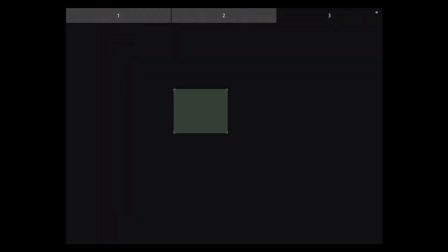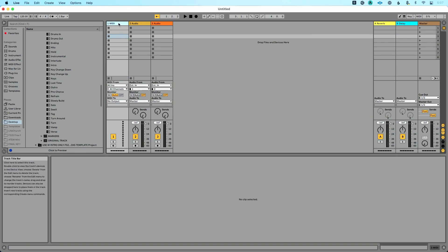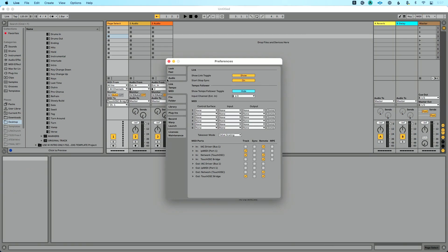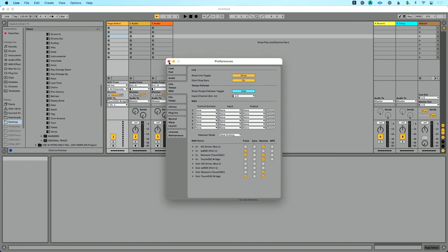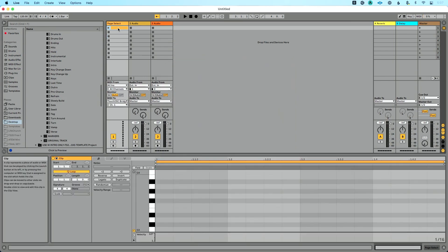We have page one, page two, and page three. Now let's go over to Ableton Live. I've already got this set up and connected. We're using TouchOSC Bridge to make this happen. I'm going to use this MIDI track here and call this page select. We're going to do MIDI to TouchOSC Bridge. If you don't see that show up, go to preferences, Link Tempo MIDI, and on the out of TouchOSC Bridge make sure you have track enabled on the output there.